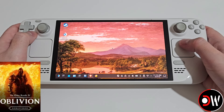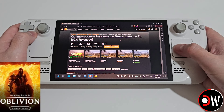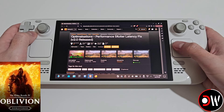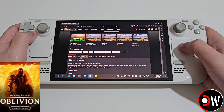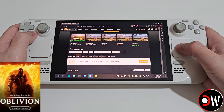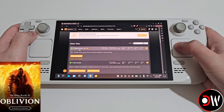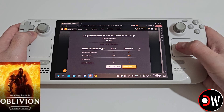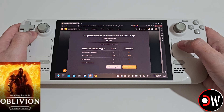From desktop mode we want to access our web browser and come over to the link pasted in the description for Optimalisations Performance Stutter Latency Fix by hybrid. We want to scroll down and select files, scroll down again and grab the first one — optimisations all in one — then select manual download and choose slow download to download it to our downloads folder.